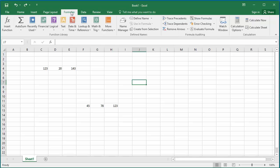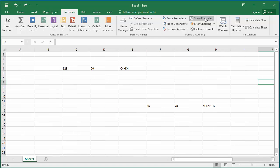In Formula Auditing group, click on Show Formulas. You can see all the formulas in spreadsheet are displayed.